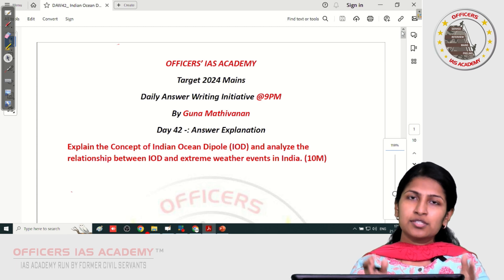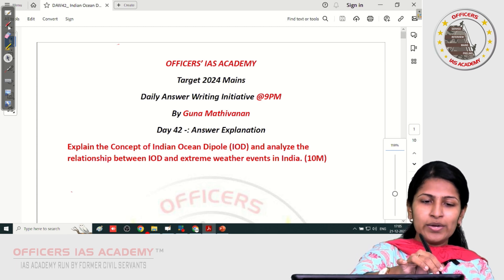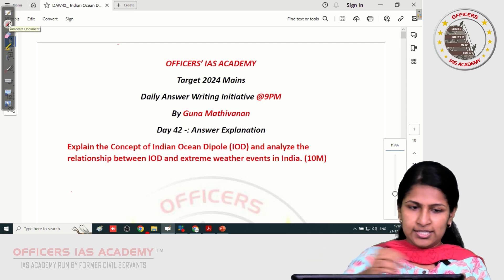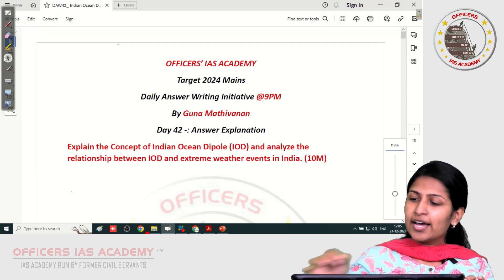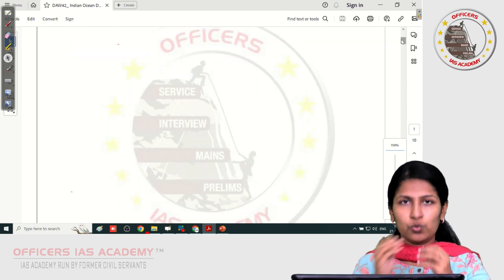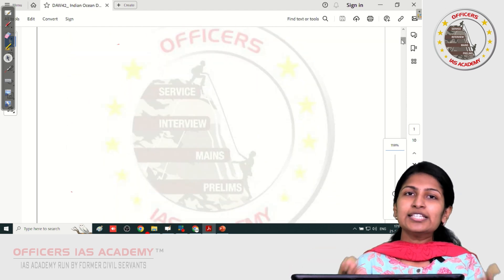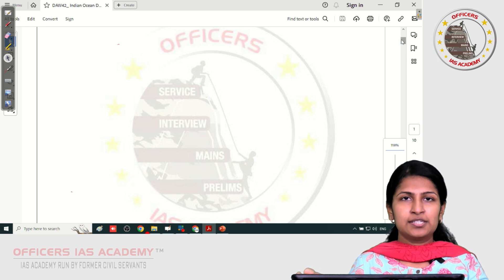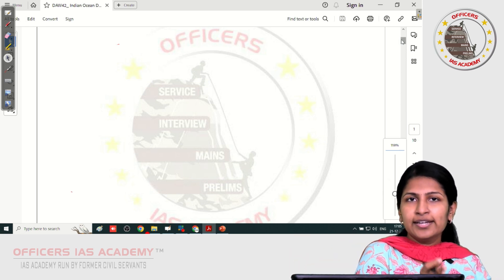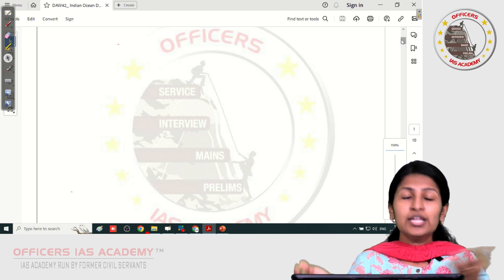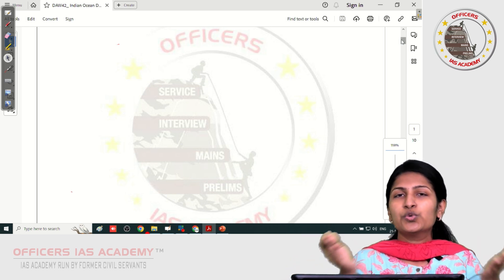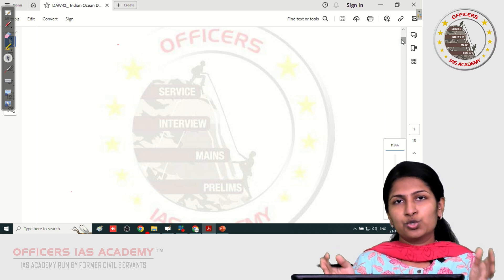Before we get into the discussion of this particular question, let me quickly give you an overview of what exactly the Indian Ocean Dipole is. IOD, or the Indian Ocean Dipole, which is also known as the Indian Niño, is considered to be the difference in the sea surface temperature between two regions of the Indian Ocean — the Western Indian Ocean and the Eastern Indian Ocean.